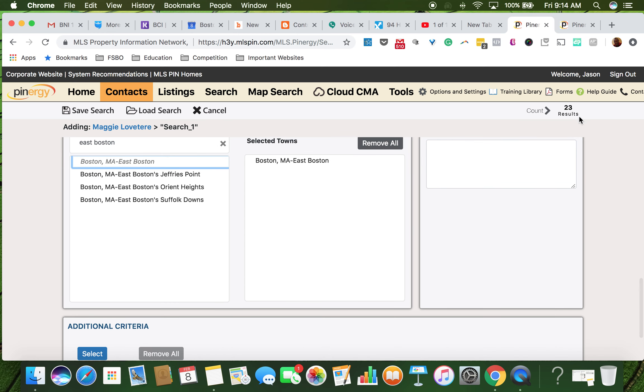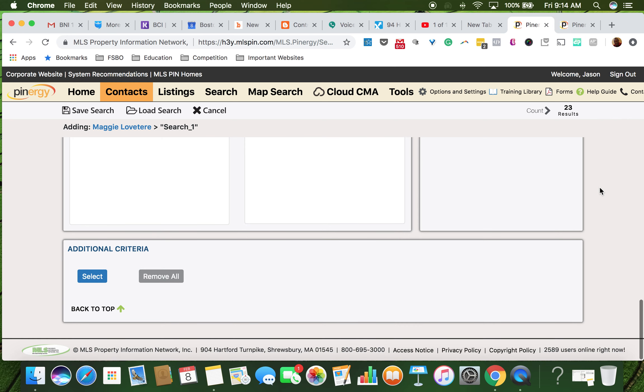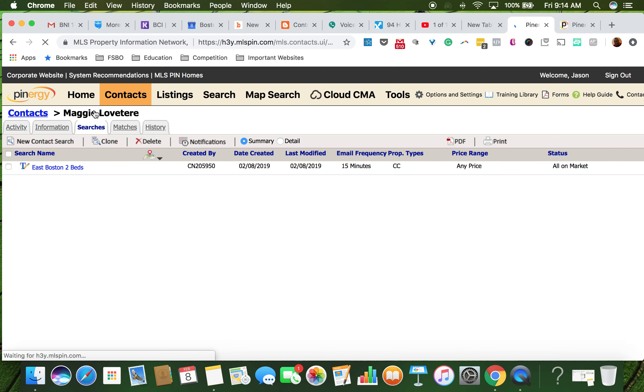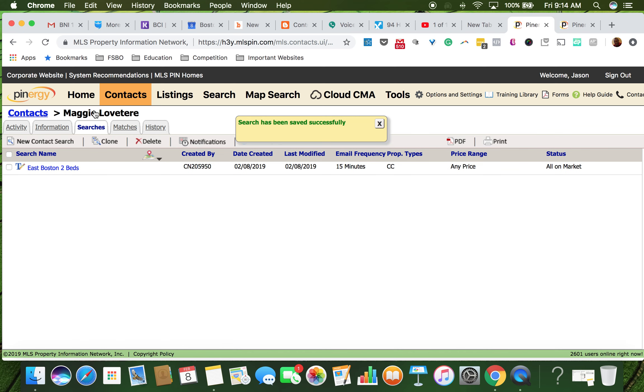23 results, perfect. And we're going to hit save search. Awesome, awesome.